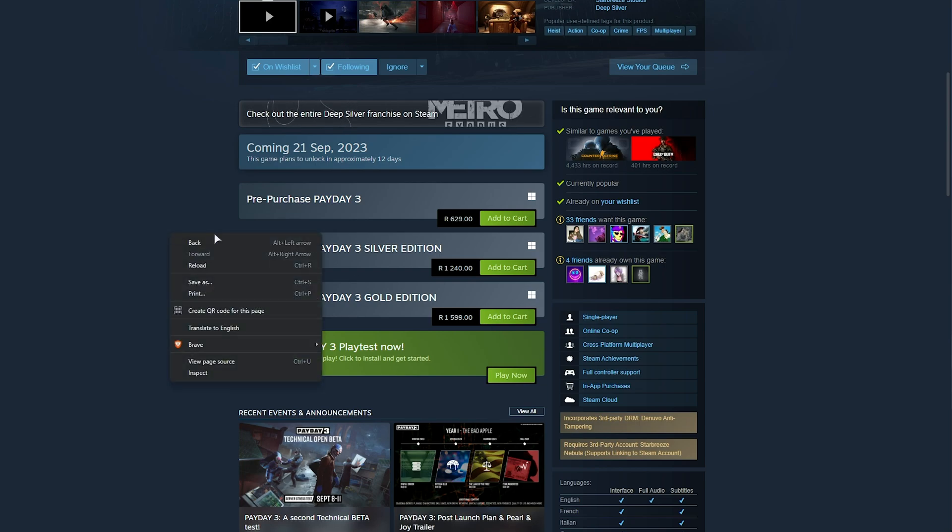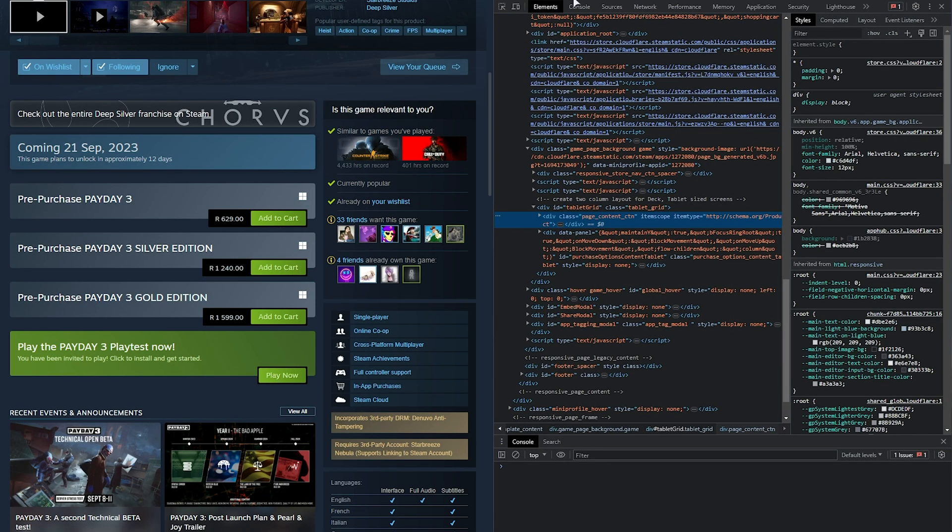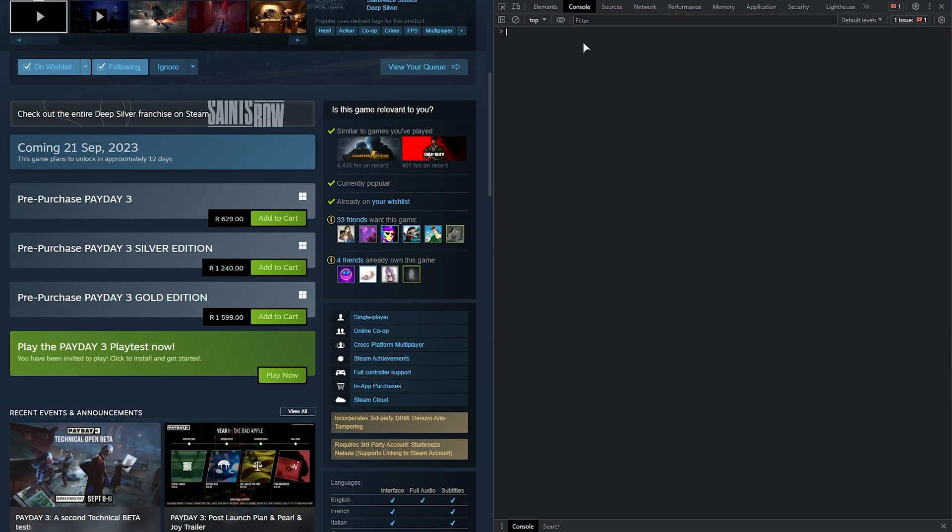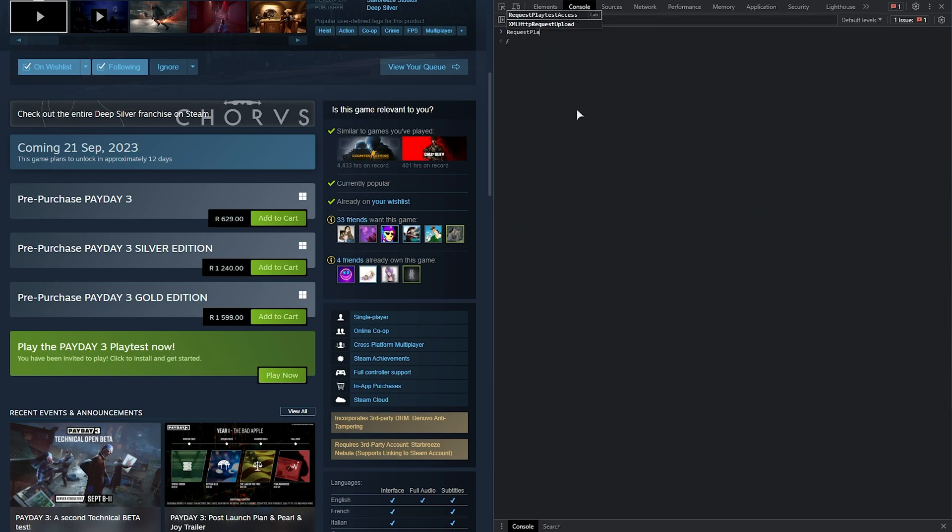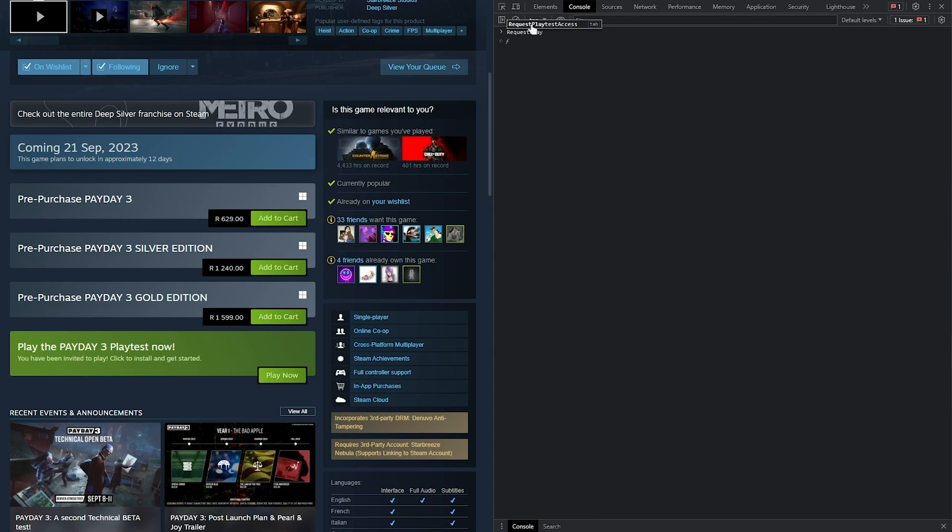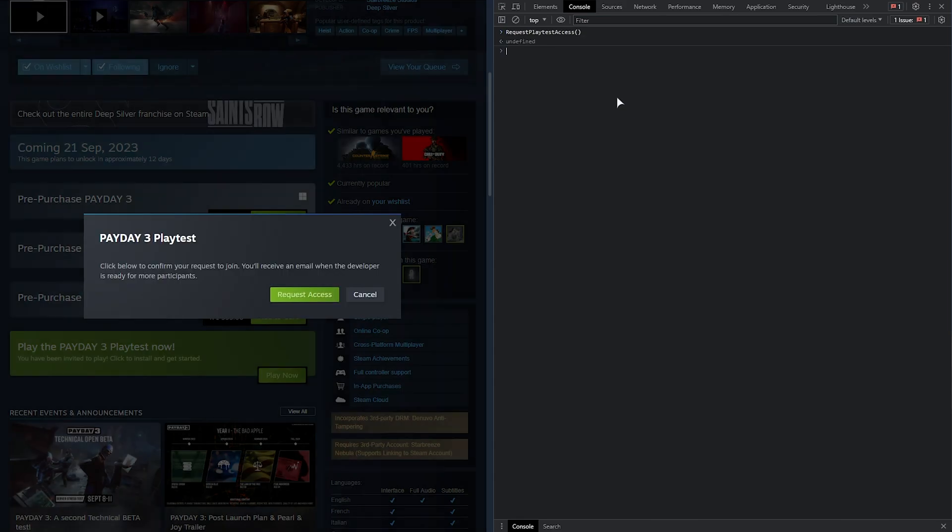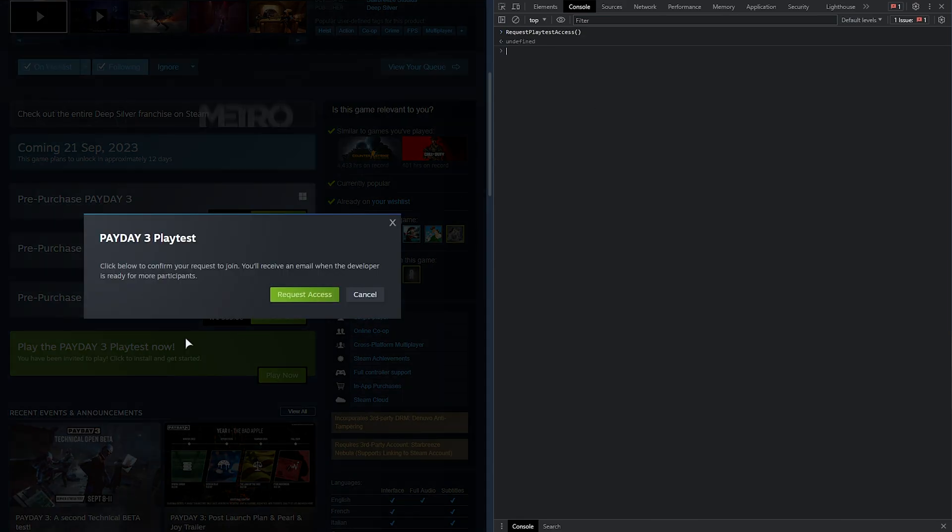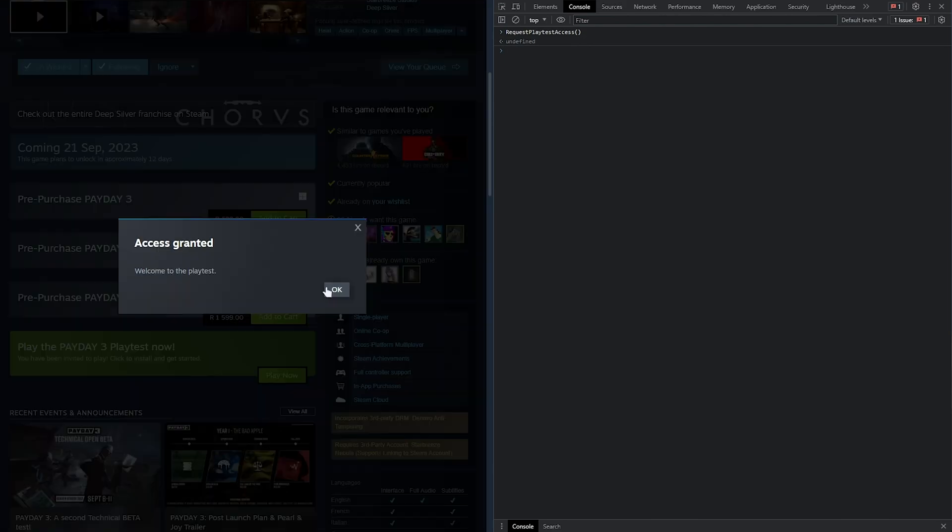If it's still not working, right-click anywhere and choose Inspect, then head across to the Console tab. Inside of here, type in RequestPlaytestAccess, and you should see Request Playtest Access. Follow this with an open and close bracket, then hit Enter, and it should request you access after you click this button here.